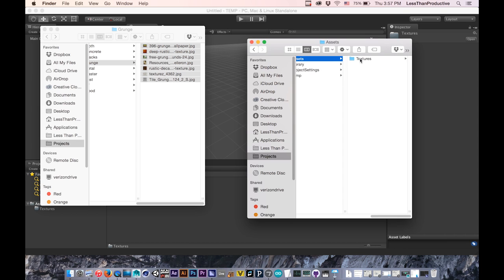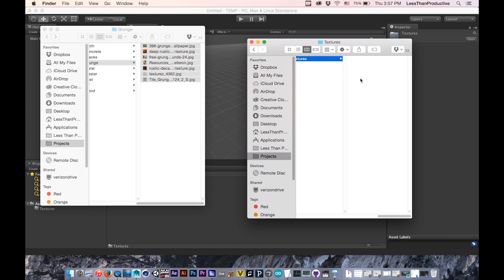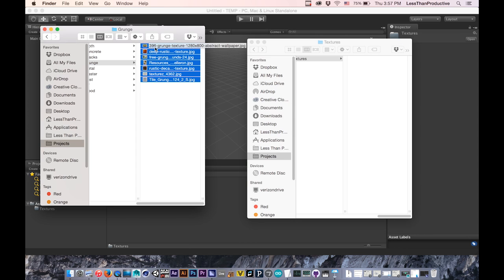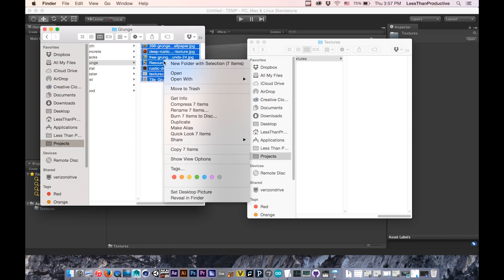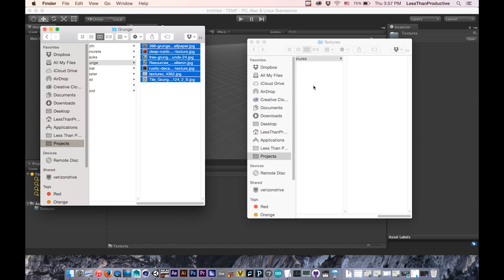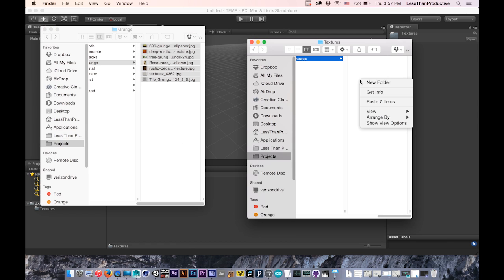I'm going to go into assets. Here's that textures folder I made previously. Then I go to the assets I want to bring in and highlight them all. I want to make sure I copy them, so I'll copy and paste them in here.